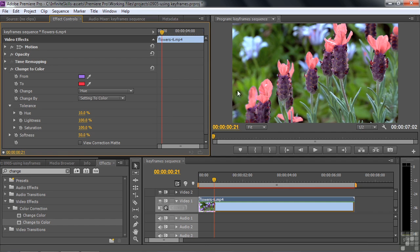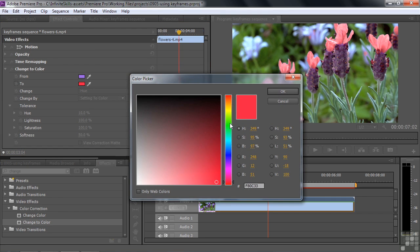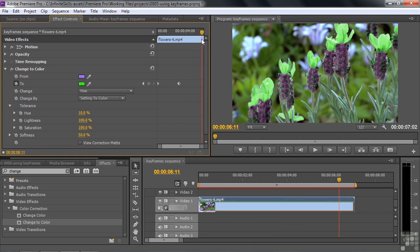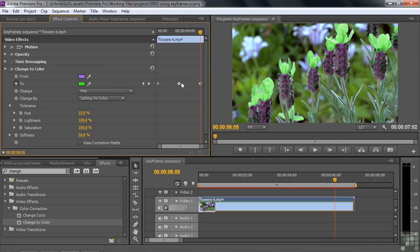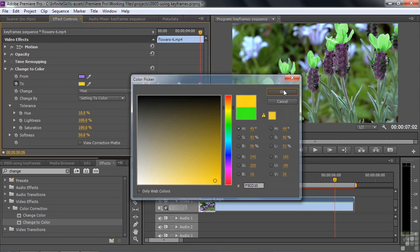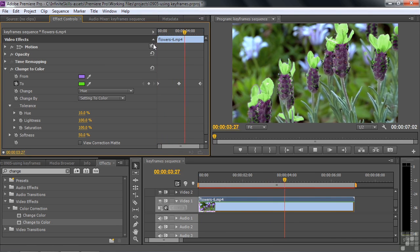Now I want this color to change over time. I'll put the current time indicator at the beginning and click the Toggle Animation switch to turn on keyframes. The value of the first keyframe is that red color. I move in a little ways and change the color to green — since keyframes are on, changing the value automatically adds a new keyframe. I'll go toward the end and either change the color again, or click the little diamond between the two triangles to add a keyframe manually, then change its value to yellow-orange.